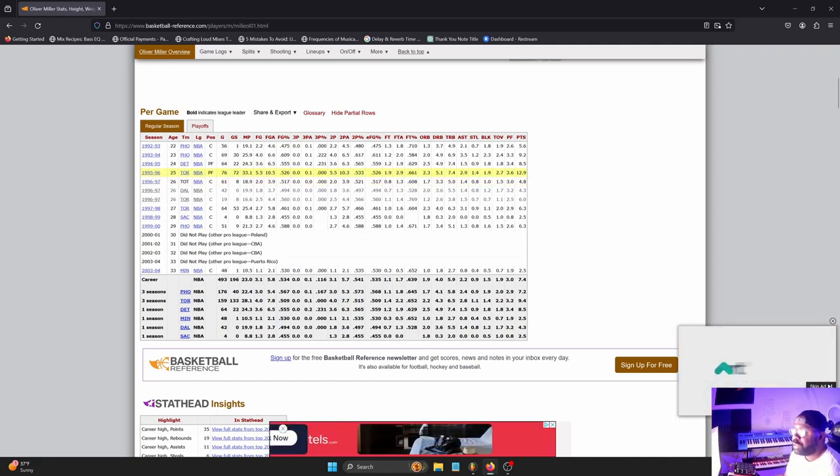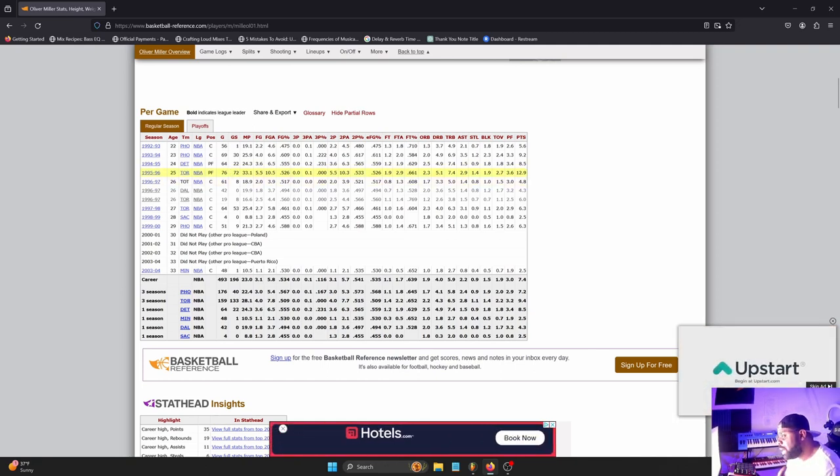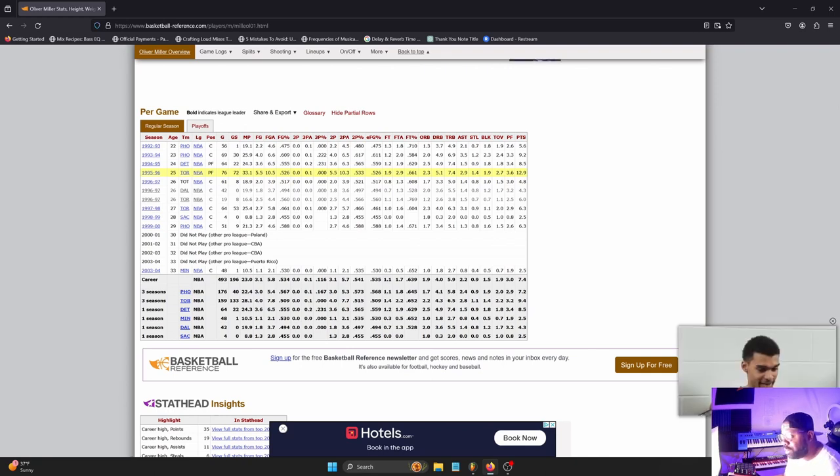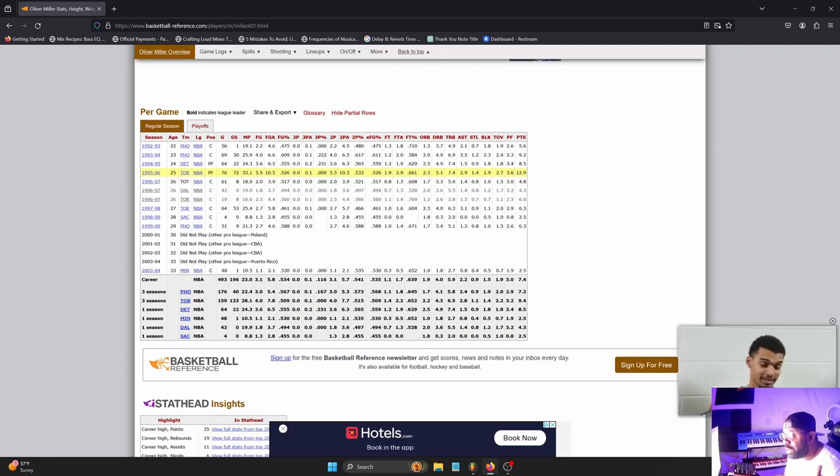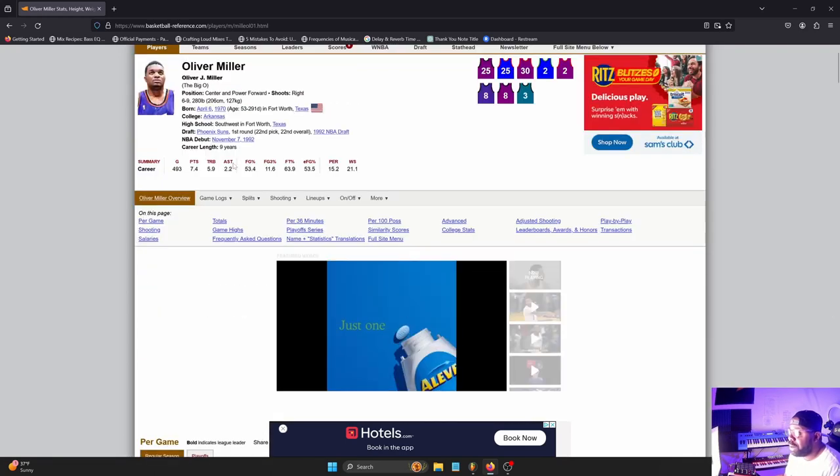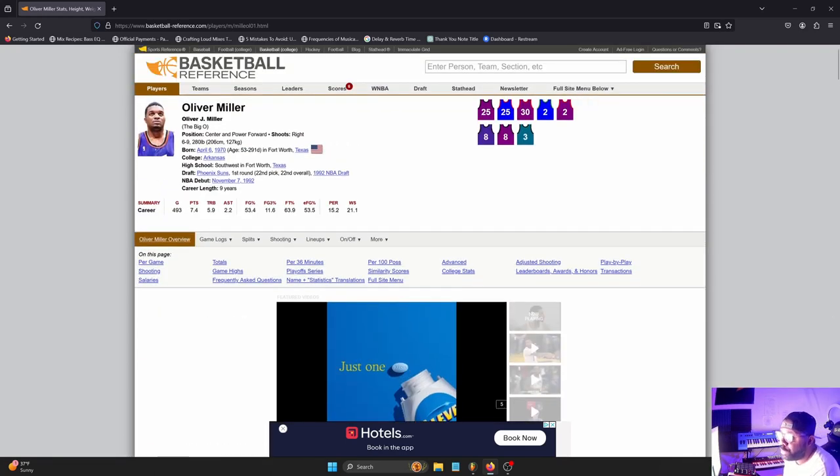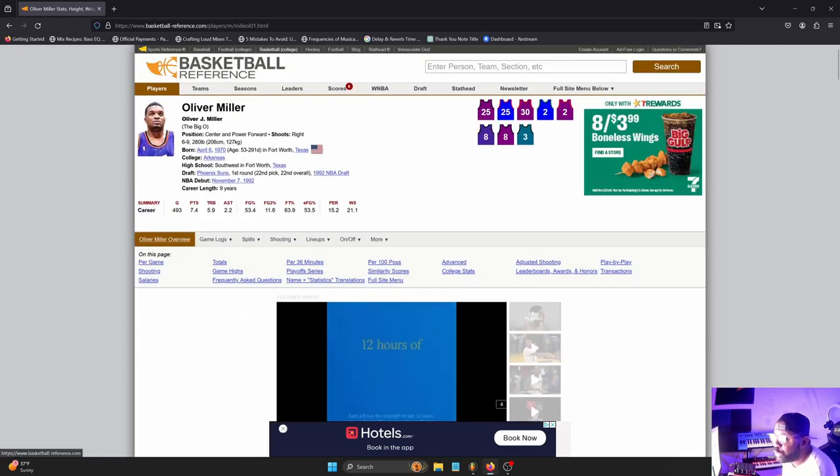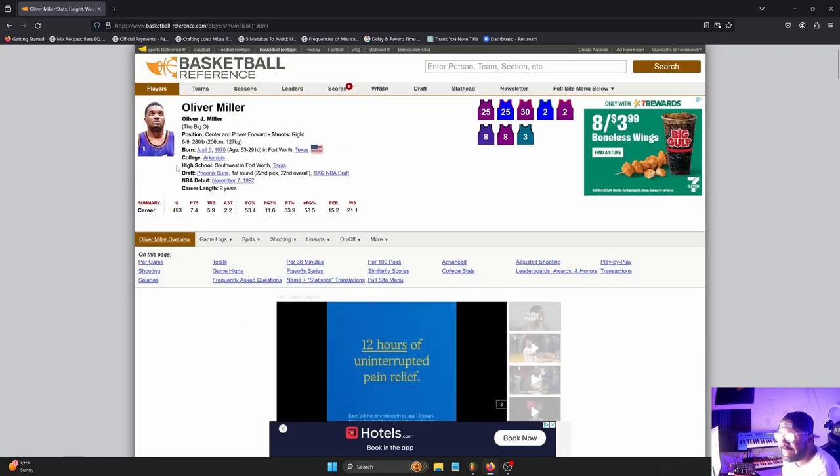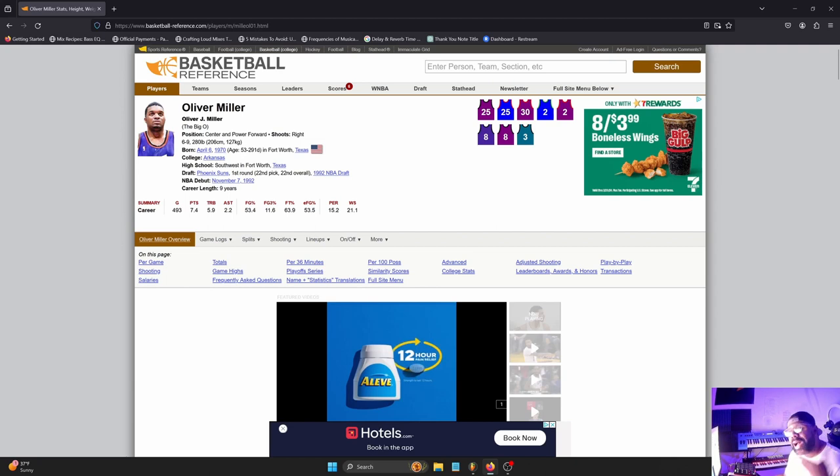So for those people out there who feel like I'm not tall enough, I'm not slim enough, I'm not whatever - Muggsy Bogues and Oliver Miller have showed you at a professional level they can get it done. So why can't we?